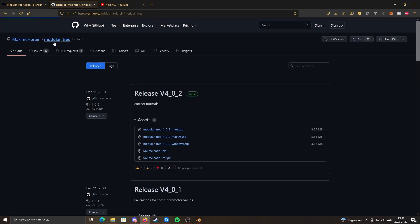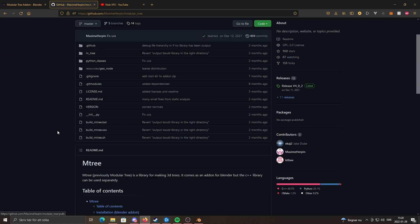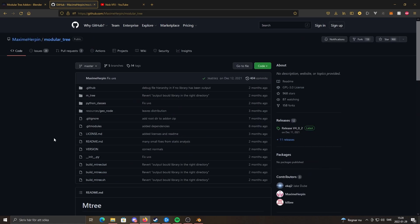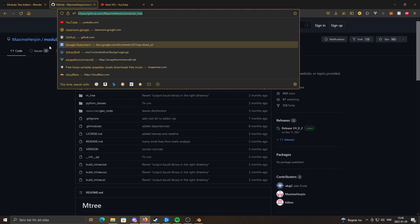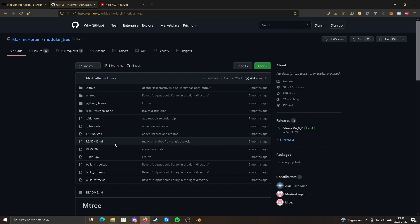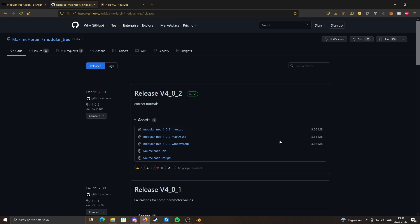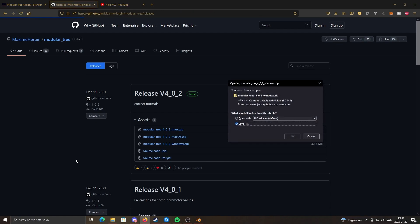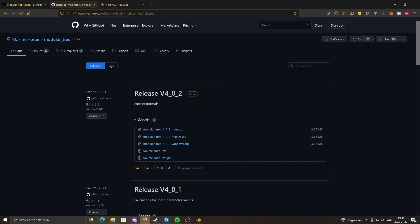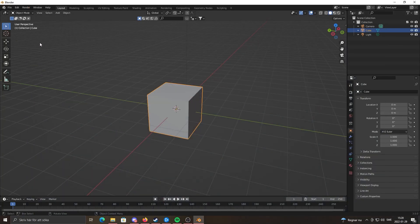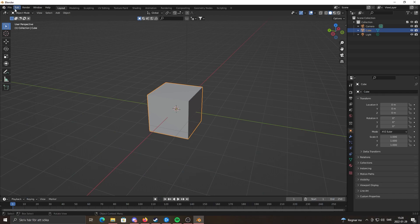What you want to do is go to the same GitHub page as normal, and I'll leave this in the description. Now you'll see there's a new release, so you want to go to that and click Windows. You can save the file wherever you want. I'm going to put it on my desktop and go back to Blender.